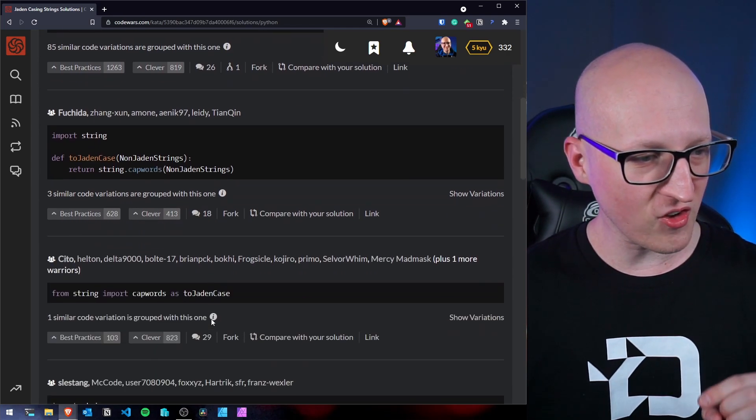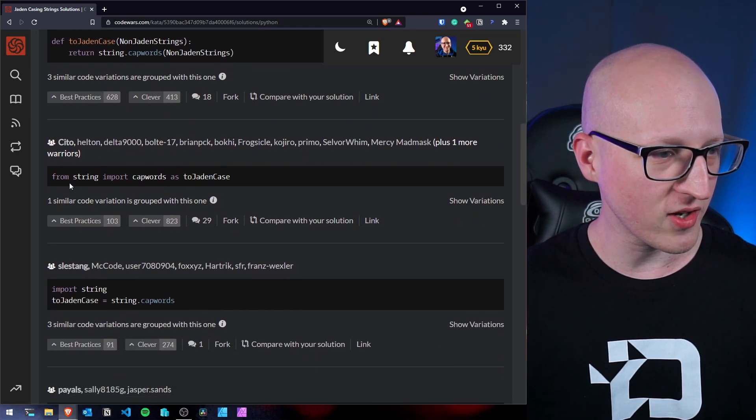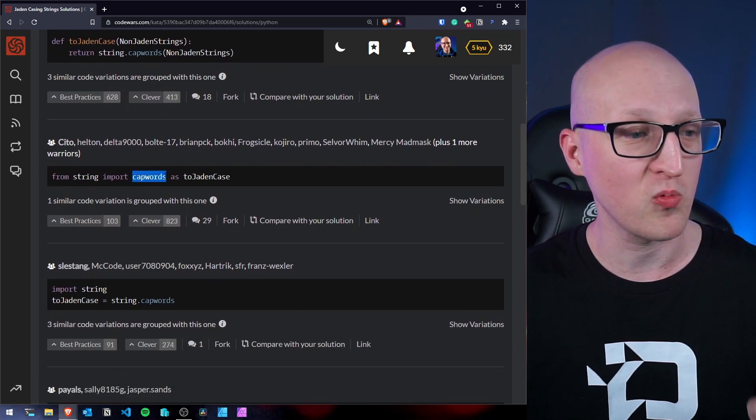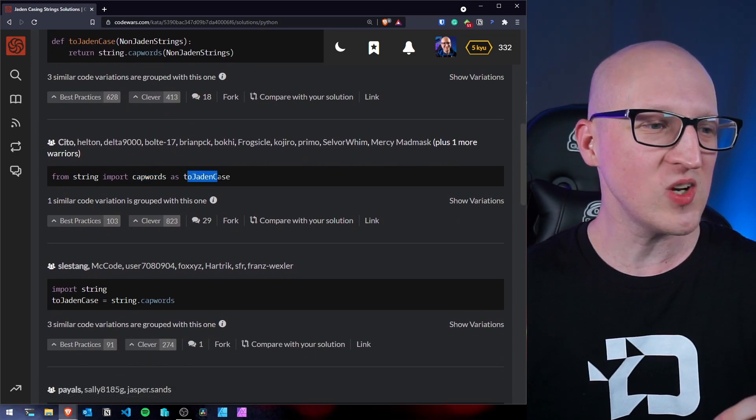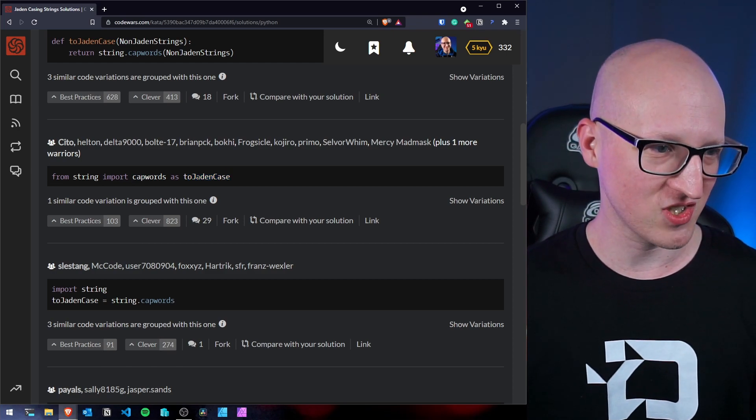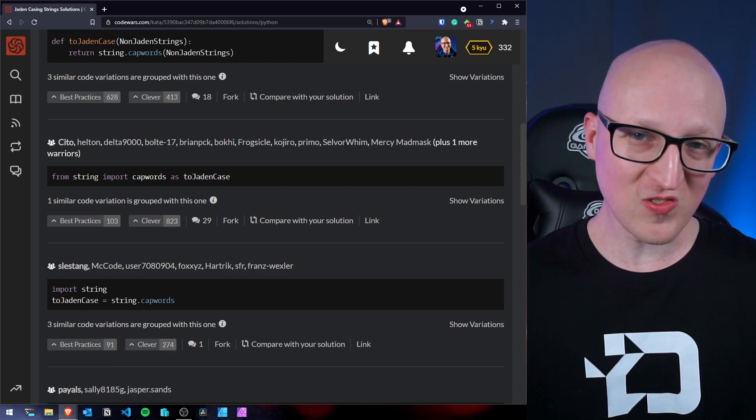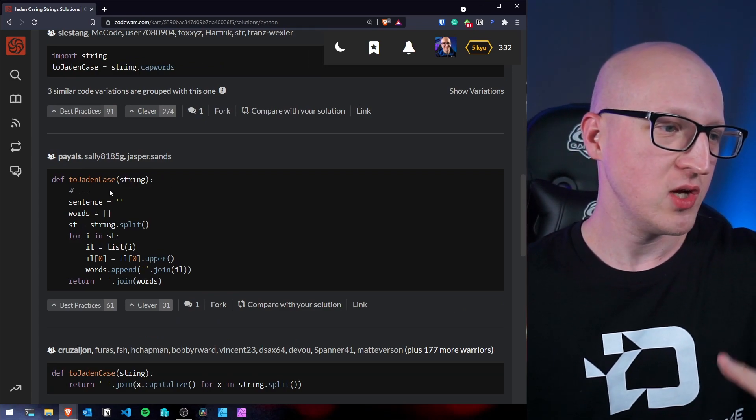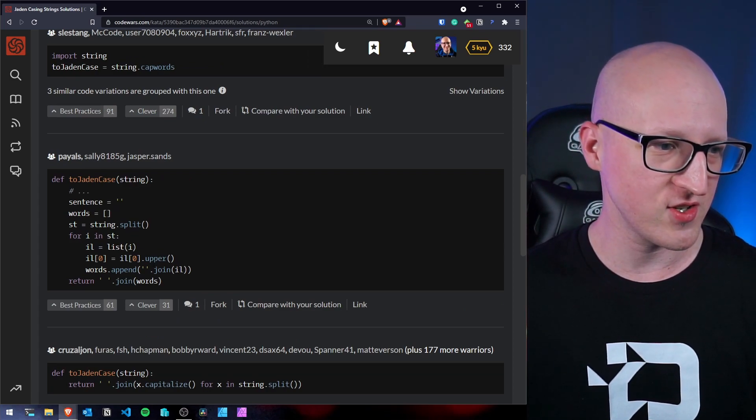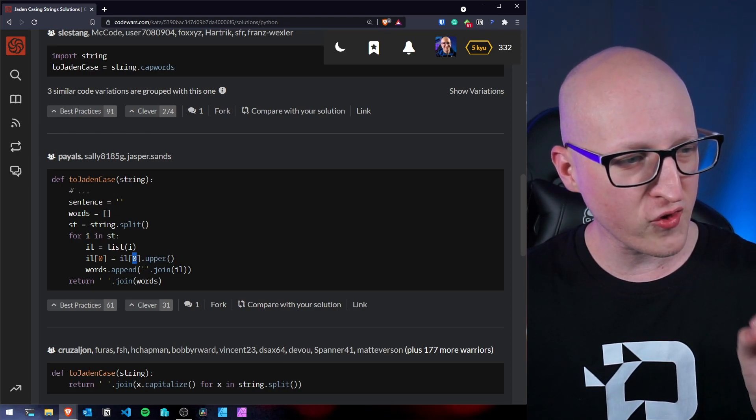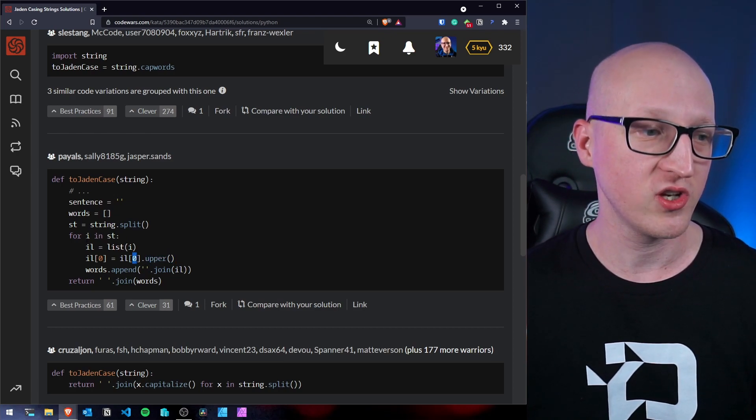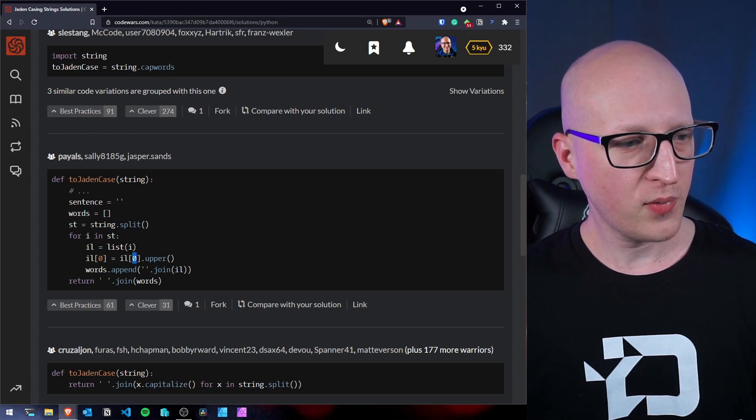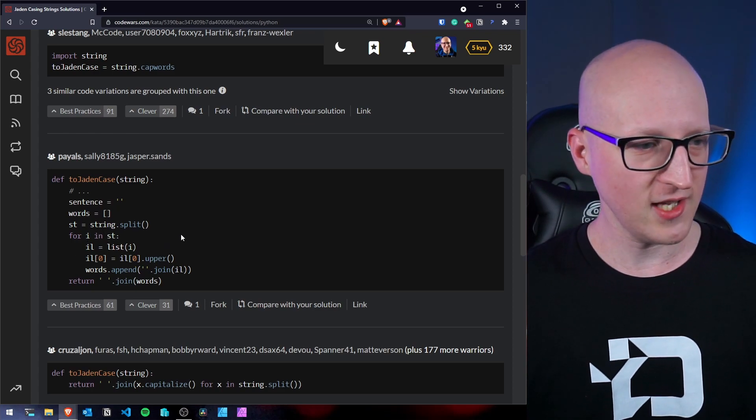Here's also another interesting way of solving this. For example, this guy has just used the cap words function and just renamed the test sample function to jden case, which is really cool. But you can also see other solutions like this one here, which is basically doing everything from scratch and using an upper function on the first character of each single word, which is also feasible. But it's probably a little bit more work.